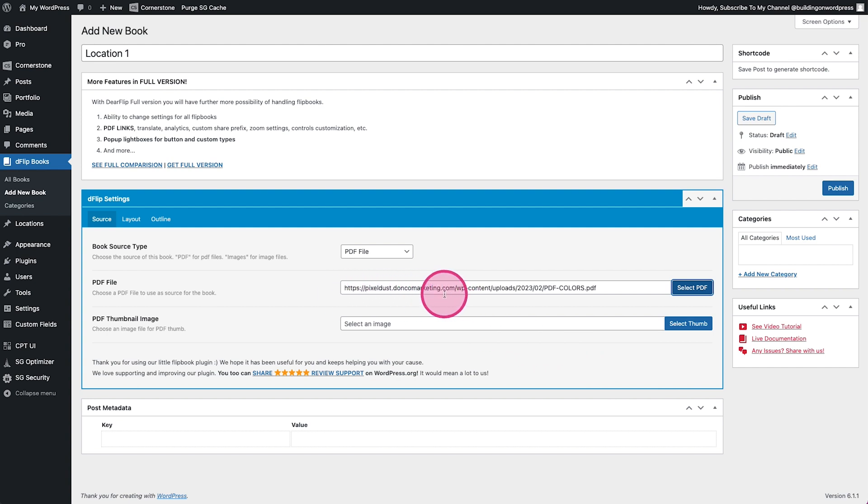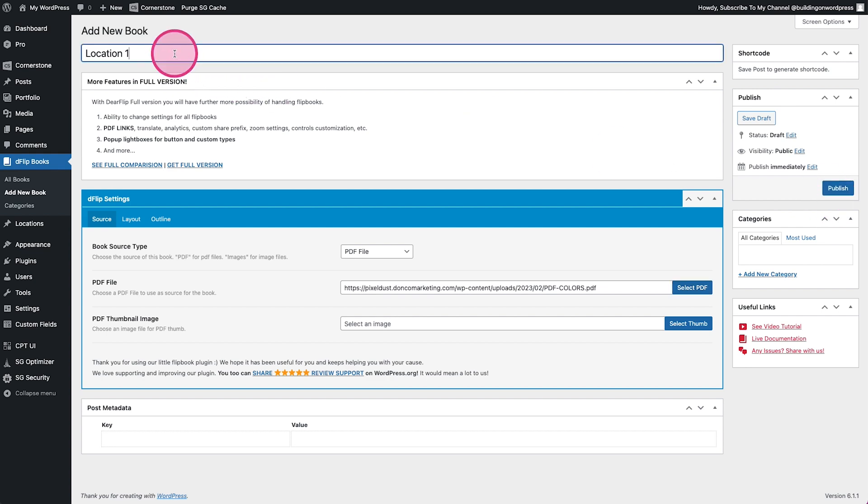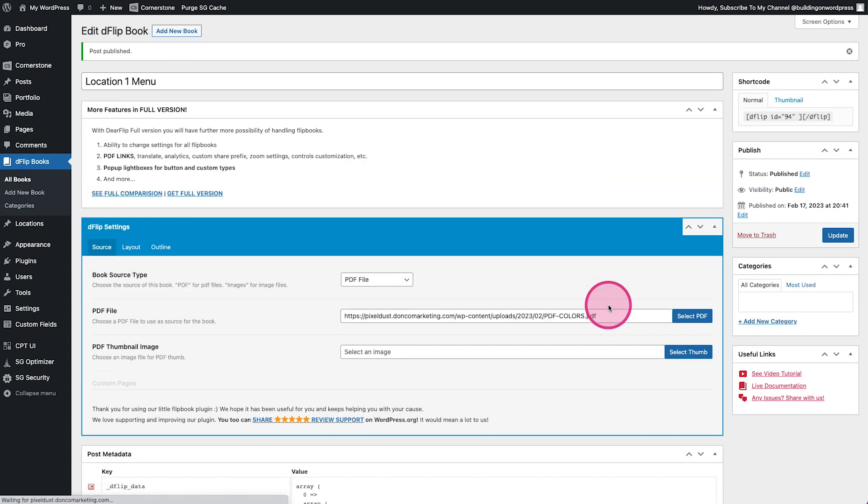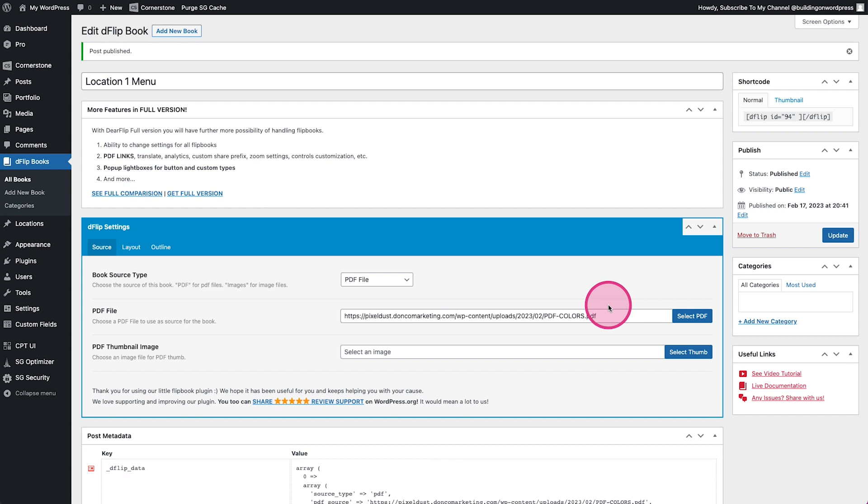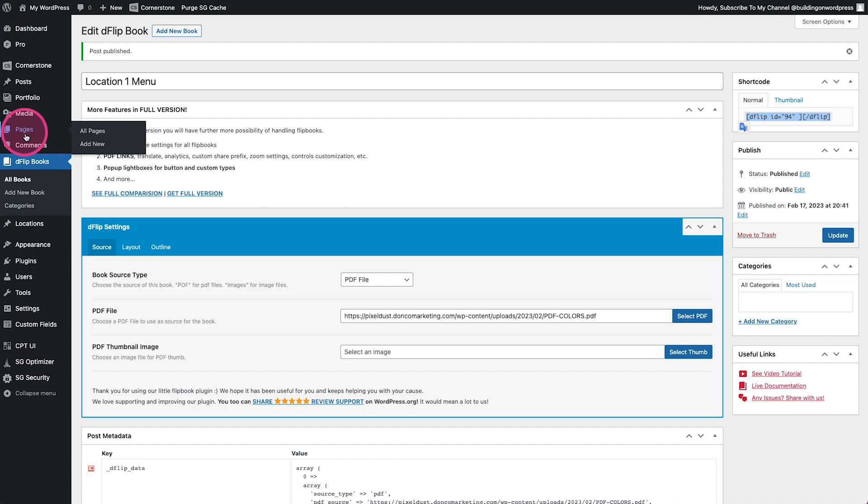That's probably good, that's all we really need. Now, this is the location one, we'll call this Menu right, and we'll publish. I didn't want the client every time they uploaded a new menu to have to grab a shortcode and then enter that shortcode into their location post type and all of that fun stuff.